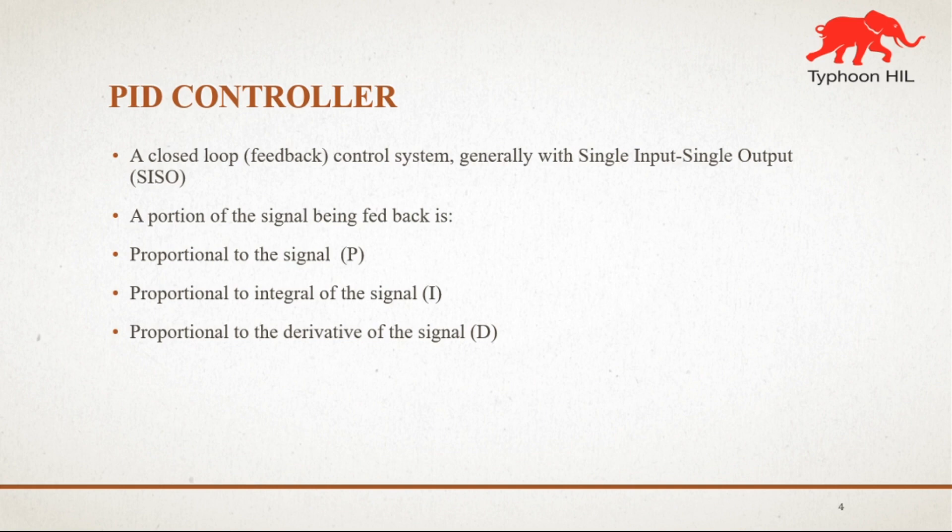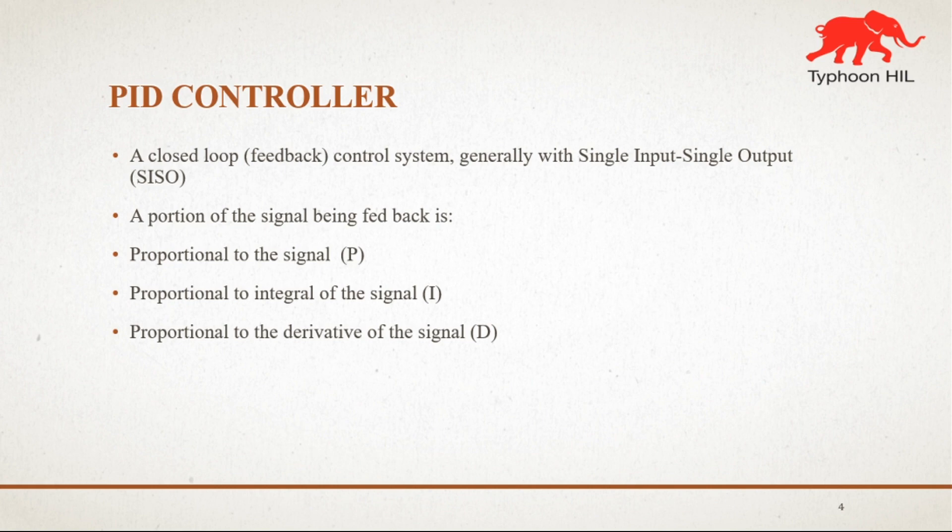PID controller stands for proportional integral derivative. These three controllers are in combination in such a way that it produces a control signal. As a feedback controller, it delivers the control output at the desired level.